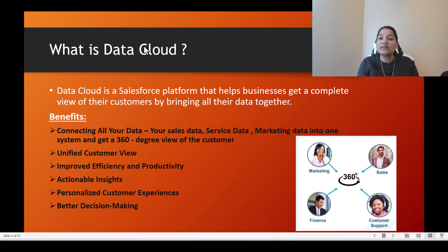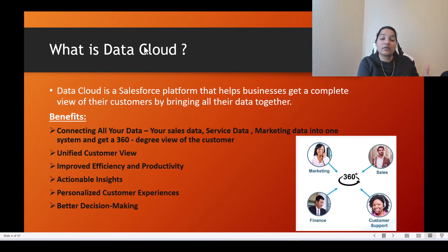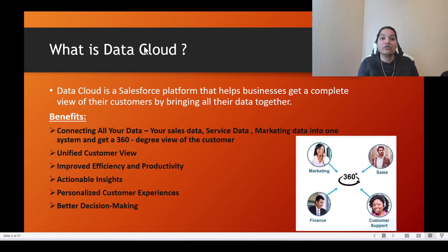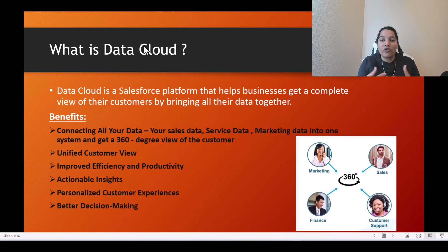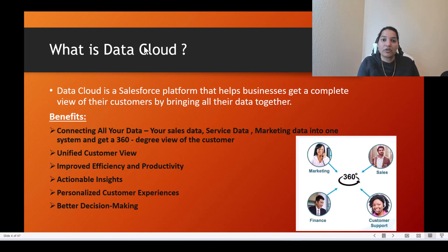You need to combine the data — purchases made through the website may be in one system, while purchases from the physical store are in another. To accurately calculate the lifetime value of a customer, you need data from both systems. Based on that lifetime value, you can make better decisions — for example, sending high-value product recommendations to customers who have a history of purchasing expensive items.